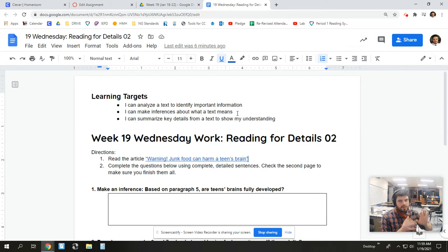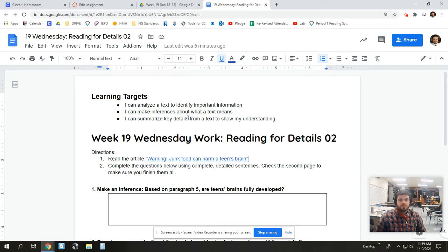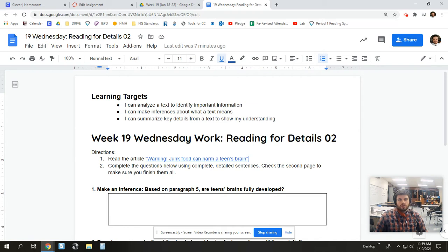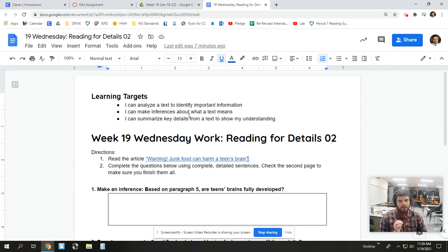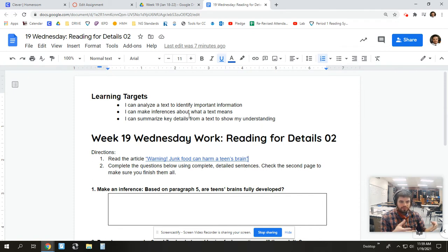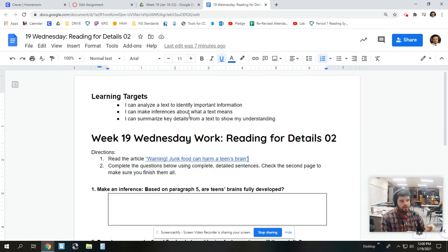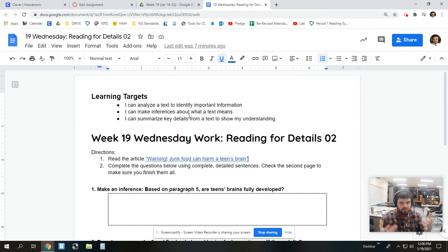So, inferring means to read behind the lines, or between the lines. The final learning target is I can summarize key details from a text to show my understanding. And that is our writing target here. I want you to be able to explain what you understood about a text, because every single time you read, it should make sense. You should understand the story behind what you just read, or the intent of the author, the information they wanted to share. If you don't understand it, or you don't get the story, you need to reread it.